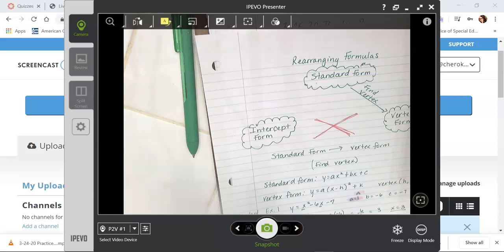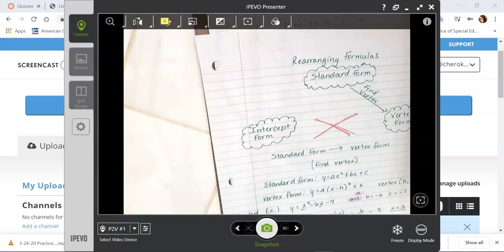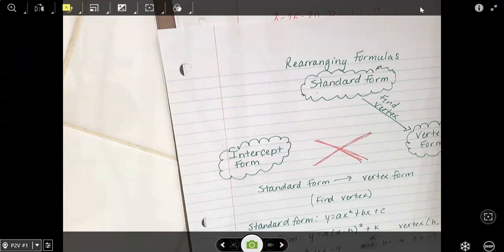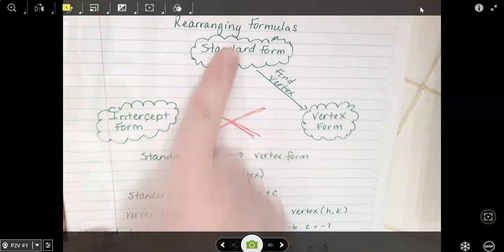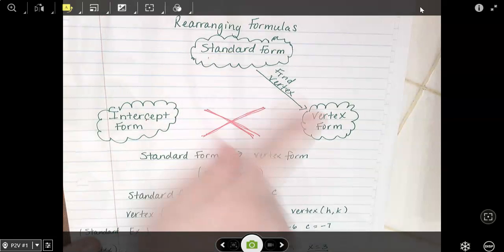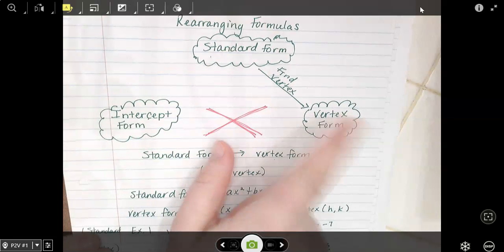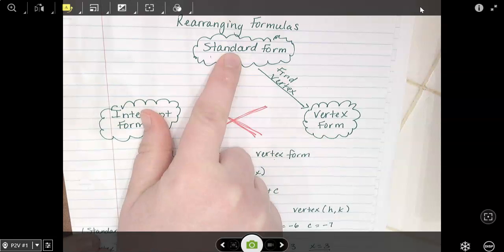What we're going to talk about now is the next phase in rearranging formulas. So now instead of going from standard form to vertex form, we're going to go from vertex form to standard form.